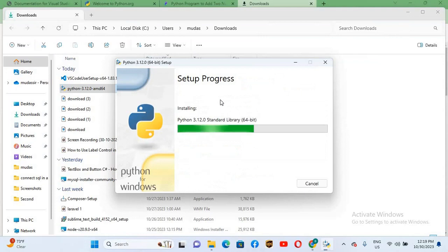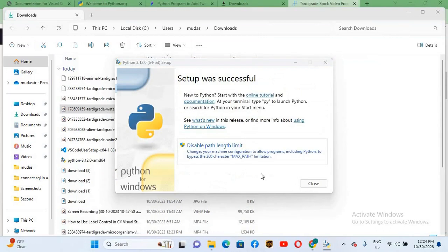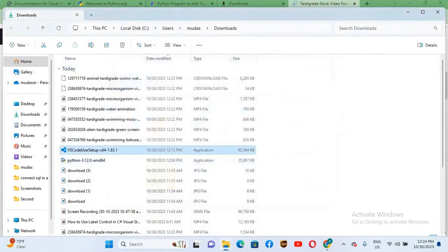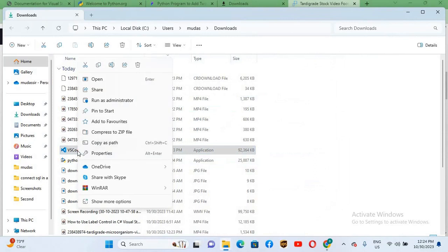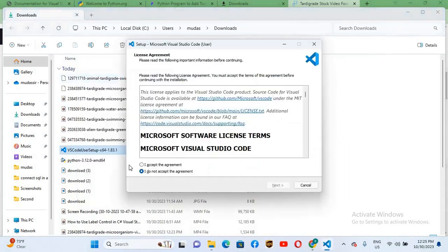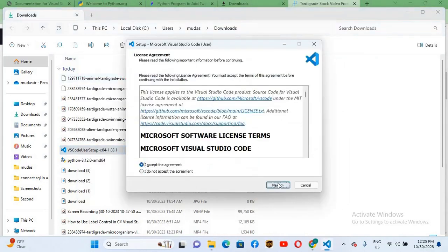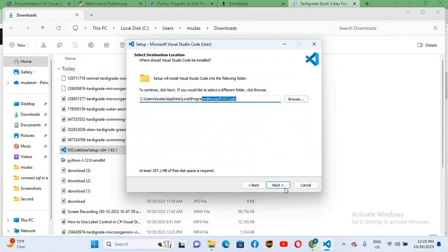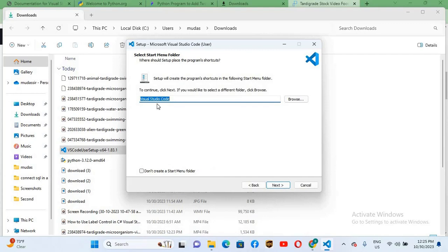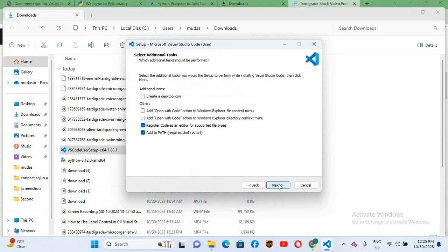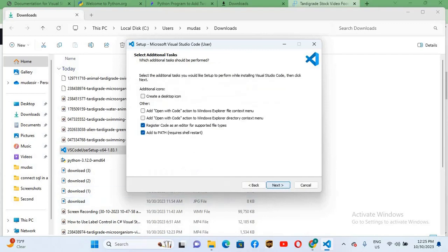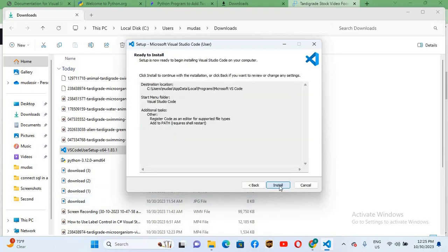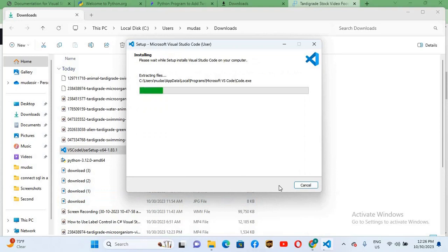Now it will take some time to install. The installation is complete. I'll close this and open Visual Studio Code installer. I will accept the agreement and click next. Now it will install Visual Studio on this path. You can change it from this browse. Click next. It will install in Visual Studio Code folder. Click next and now install.